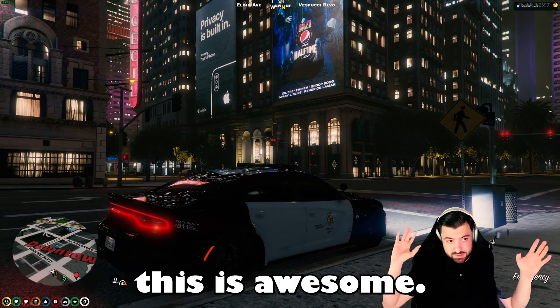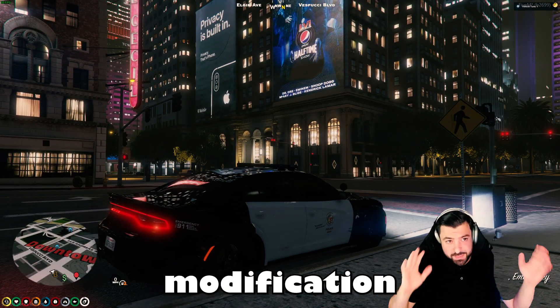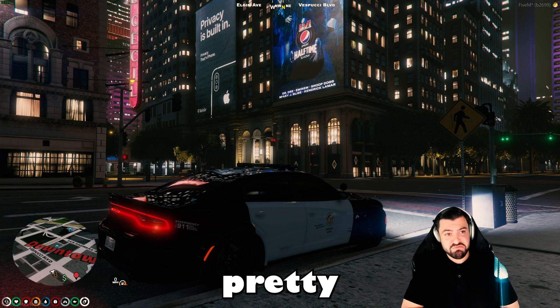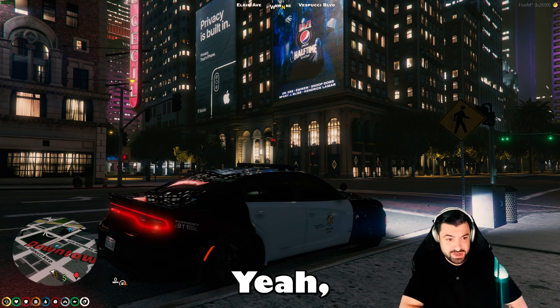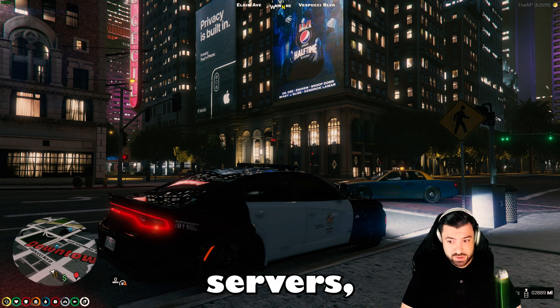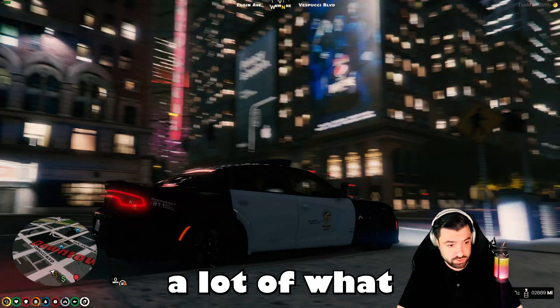More billboards — I have to say this is awesome. This map modification is pretty awesome, because on some servers a lot of existing content still needs to work alongside it.